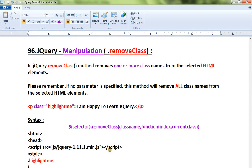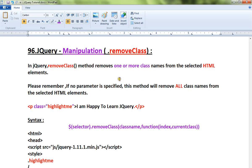Hi friends, this video is from interp.com. In this video, I'm going to talk about how to use the removeClass method in jQuery. The removeClass method is used to remove one or more class names from the selected HTML elements.